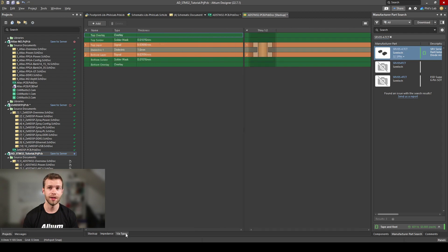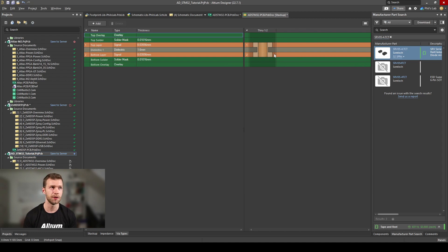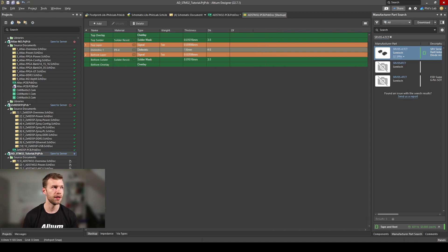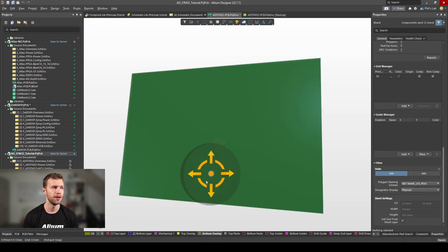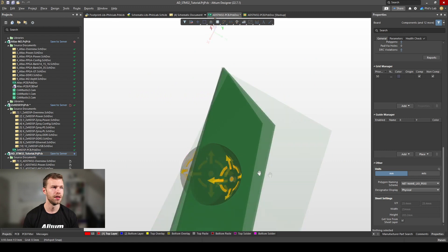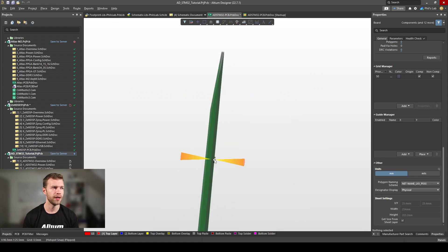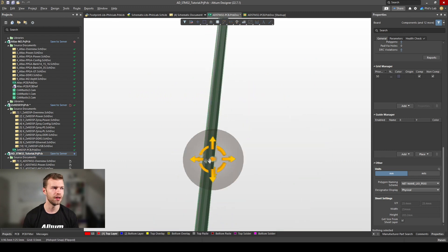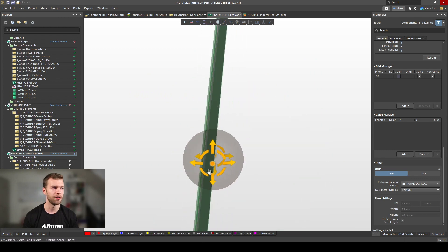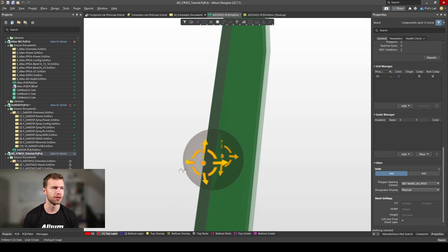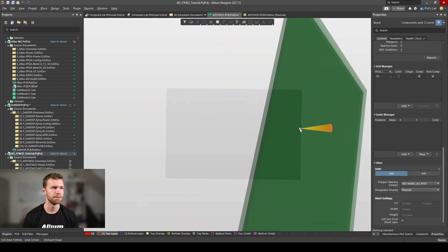We can also change our via types here, so if you want blind, buried, micro vias, we can do that here. For most designs, you won't have to touch this. In any case, control S to save to change our thickness of the PCB. We can go back to our PCB and then press 3, 3D view. I'll rotate around and you can see the thickness of our PCB is now appropriate with our top and bottom layers.